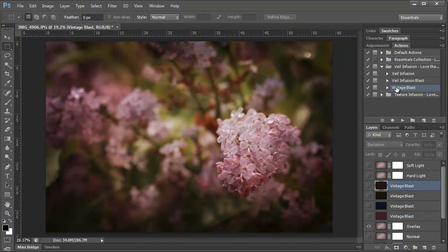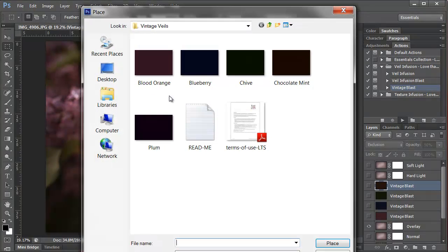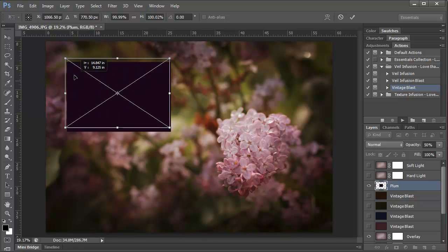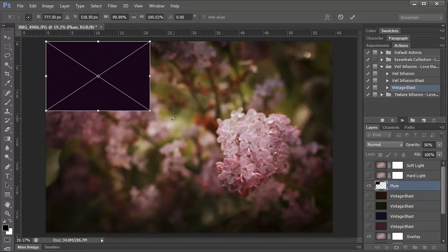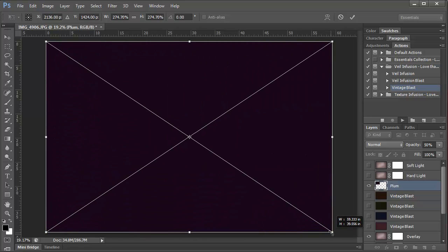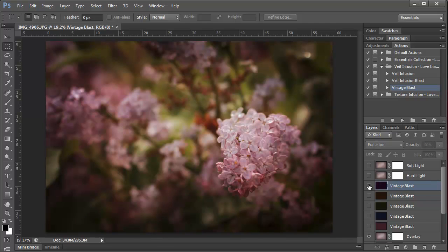The last veil that I want to use, and the one that I'm going to use on this photo, is Plum. And you'll really see how it brings out the purple tones in the photo. I'm going to take it down to about 50%.